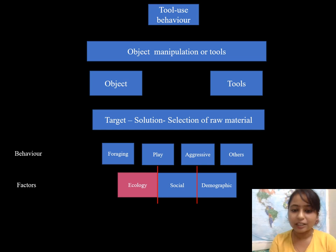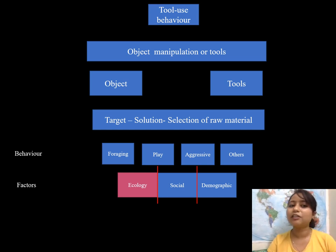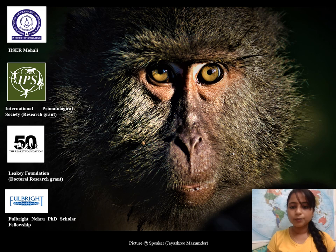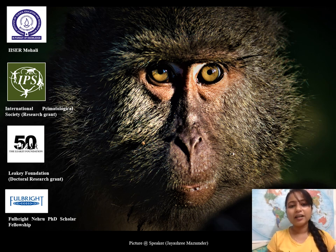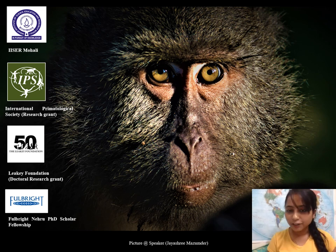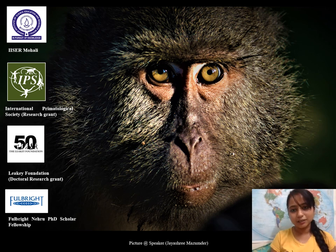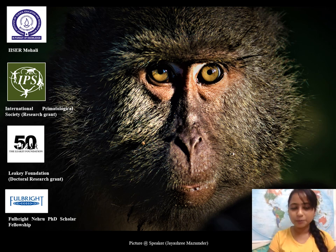But I'm yet to understand how social and demographic factors are influencing tool culture. These are the funding bodies which are funding my research, and I hope you like my PhD thesis topic. Thank you for being so patient.